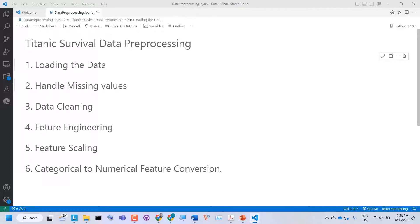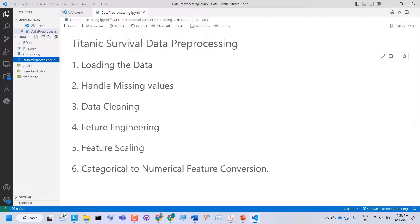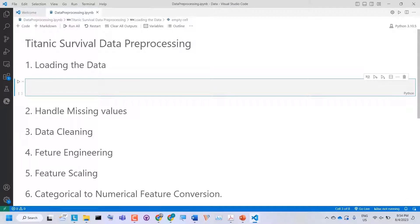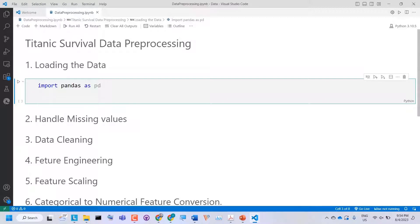Let's start the data pre-processing in Python. I have already created a Jupyter Notebook in Visual Studio Code. We will perform the following steps: load the data, handle missing values, perform data cleaning, feature engineering, feature scaling, and finally categorical to numerical feature conversion. Let's start with loading the data. I already have a titanic.csv file and I will load it using pandas. I'll create a code cell — first, we need to import the pandas library, and then we can load our data into a pandas DataFrame.